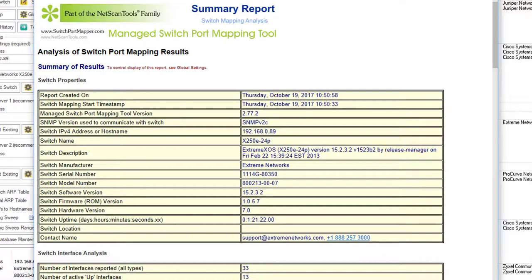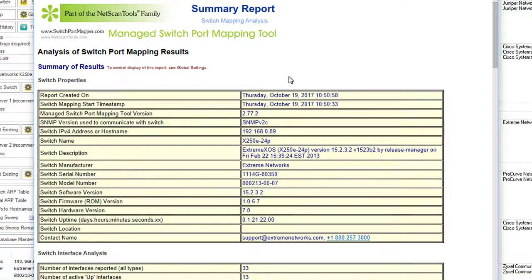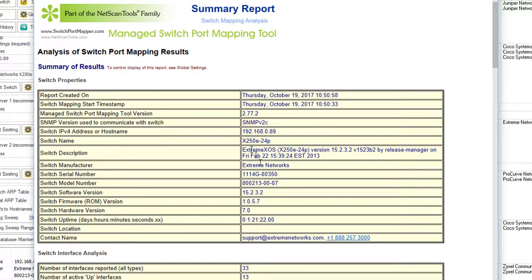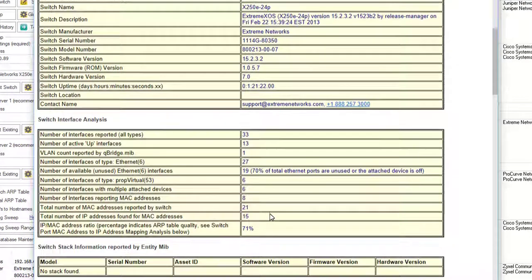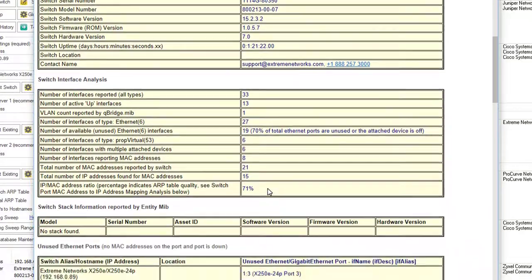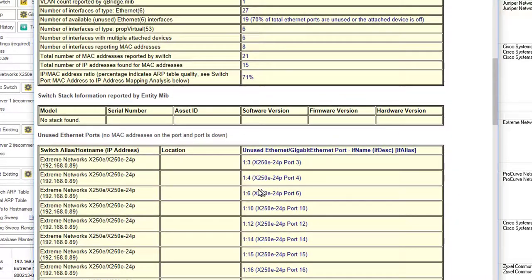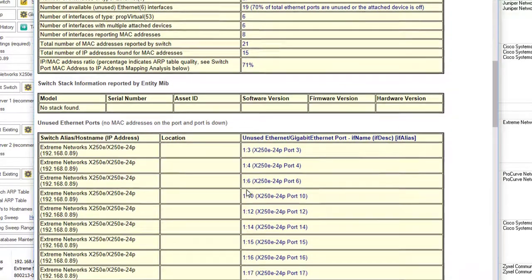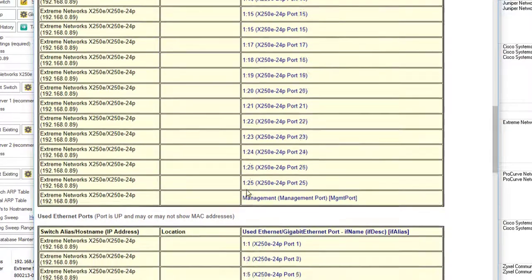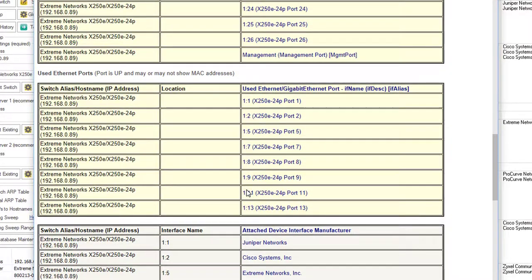When you've completed the mapping, this summary report appears in your web browser. You get a variety of information about the switch itself, the interfaces, and the used and unused Ethernet ports.